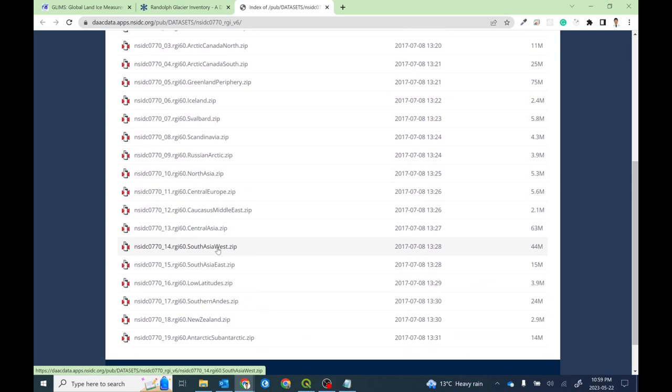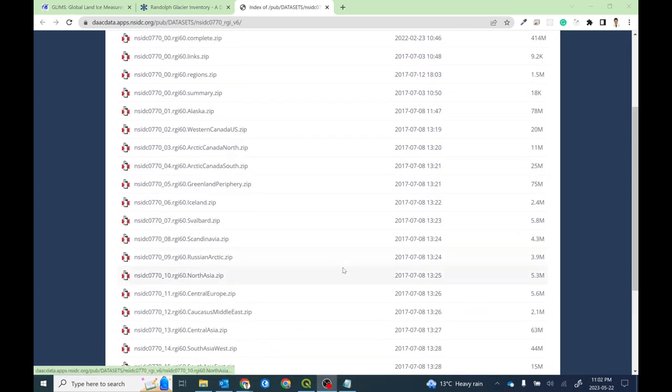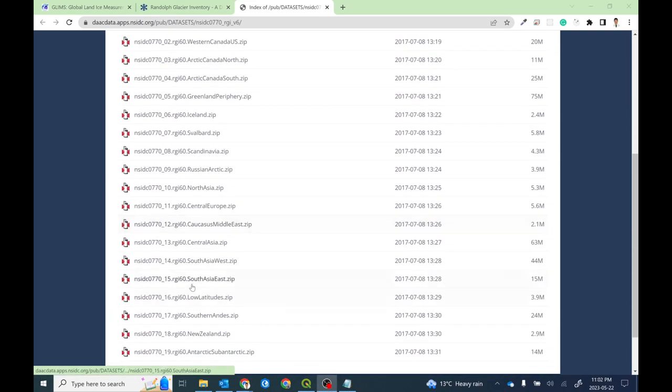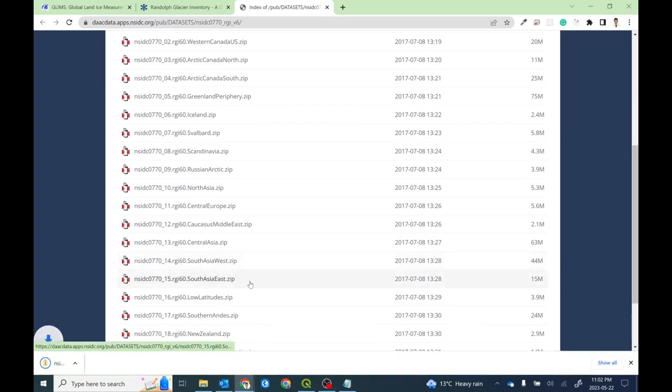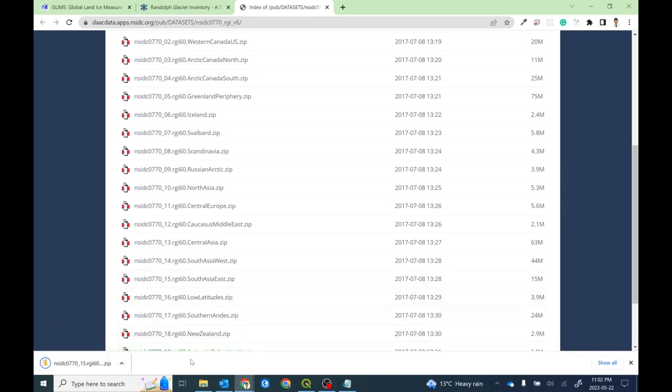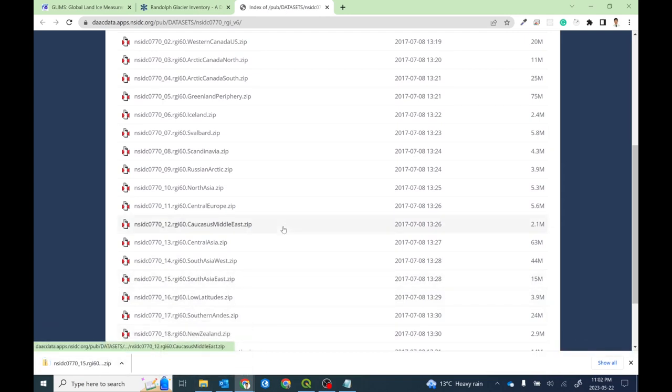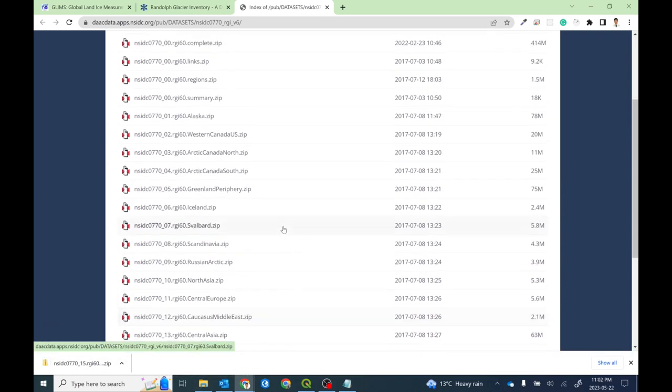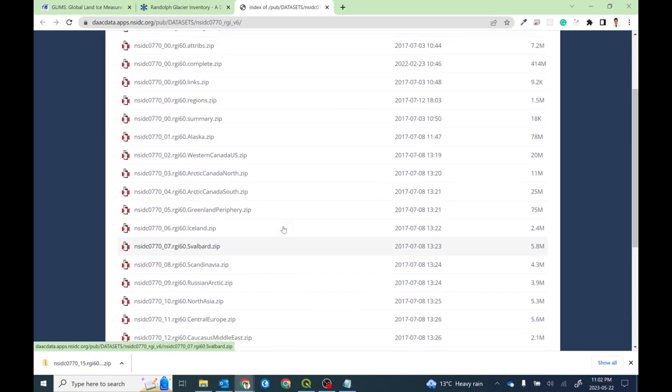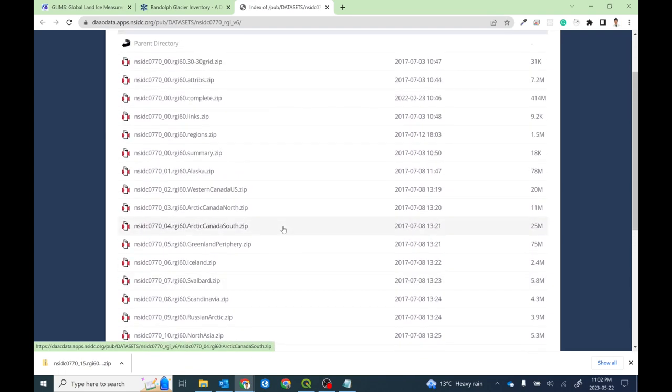For this particular task, I am interested in downloading the dataset from South Asia East, so I simply click this link which will download the glacier inventory dataset. If you are looking for the whole dataset, simply download all files or download the complete file. You will get all the glacier inventory from the RGI dataset.